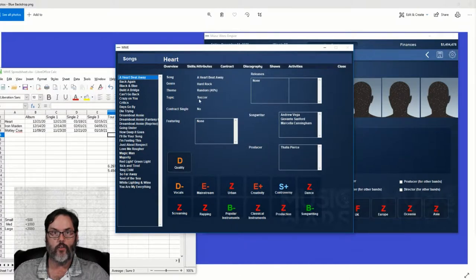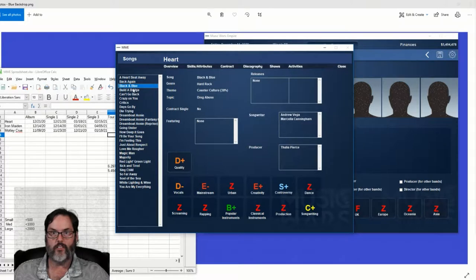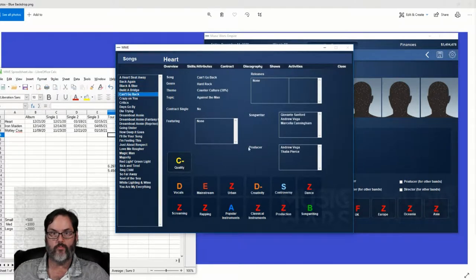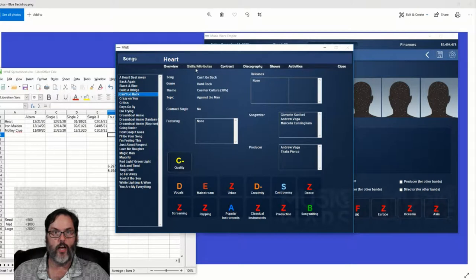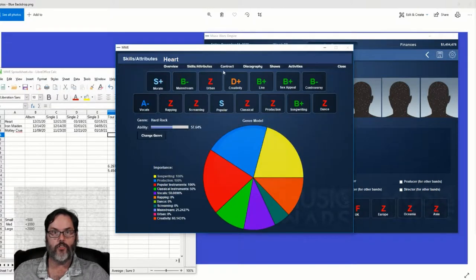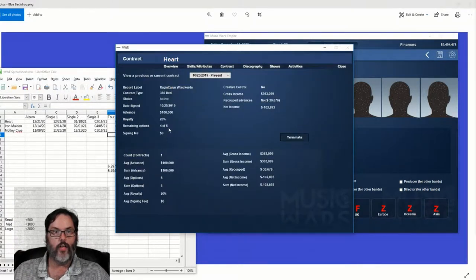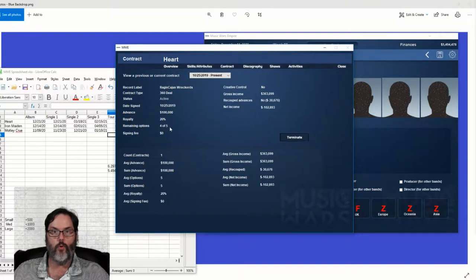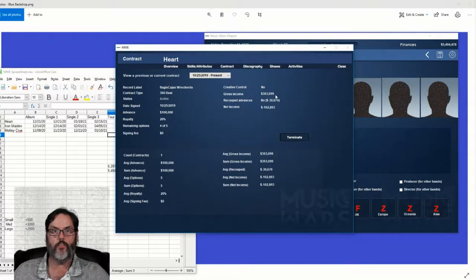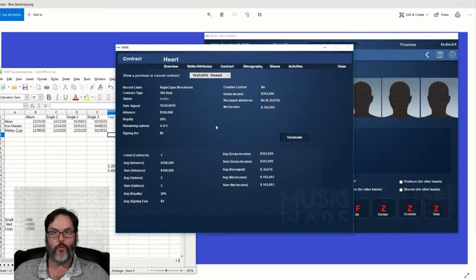This is actually kind of cool, so it gives topics and release dates and everything else, who the songwriter is, featuring, just different stuff. Skills and attributes, contracts - they've used up one option.